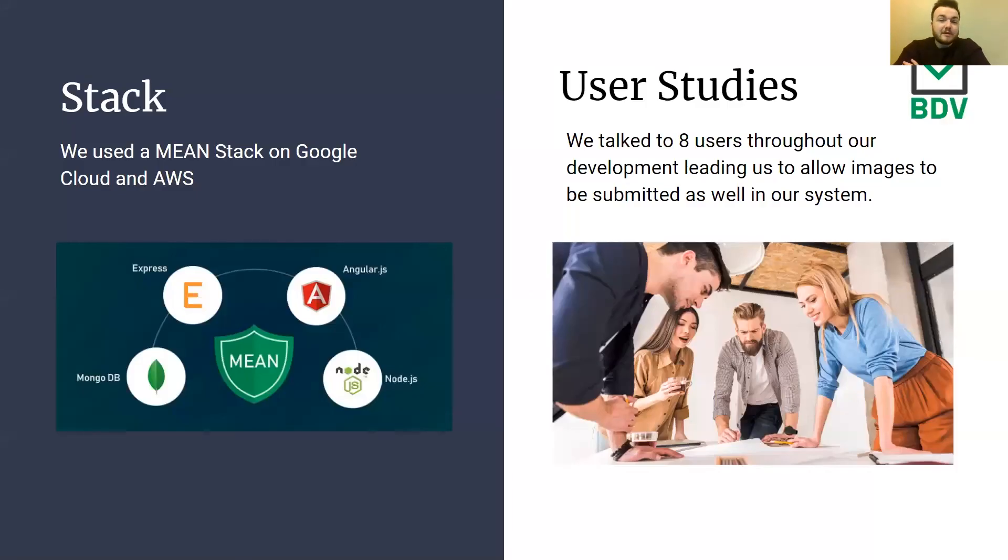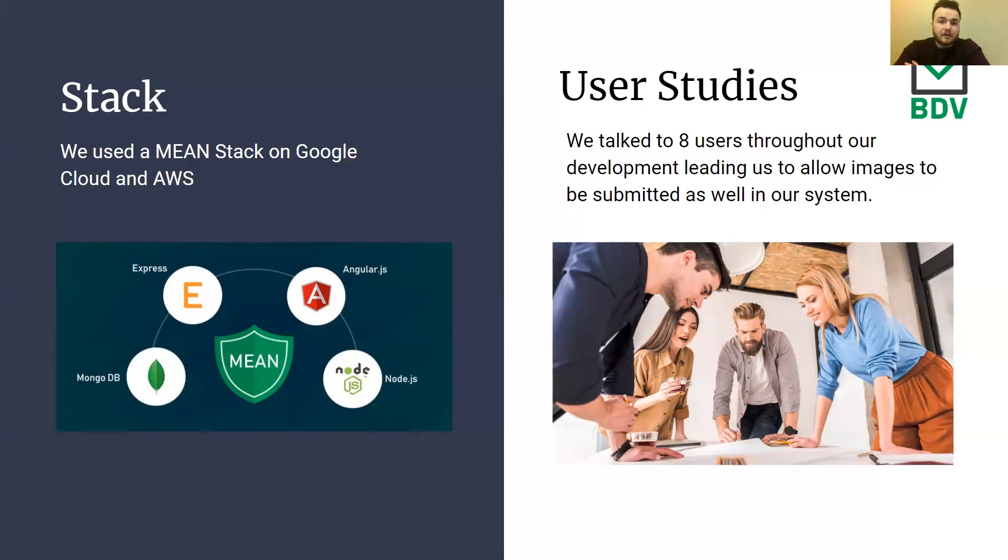We used a MEAN stack, which means we used MongoDB, Express, Angular, and Node.js. We regularly talked with eight different users over the course of our development. One notable thing these users recommended that we included in the final system was the submission of images. You'll find when demoing our system that you can submit PNGs and JPEGs, as well as the standard PDFs.